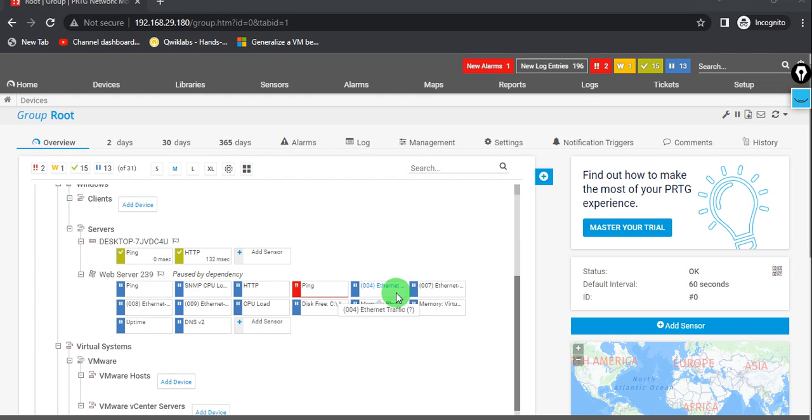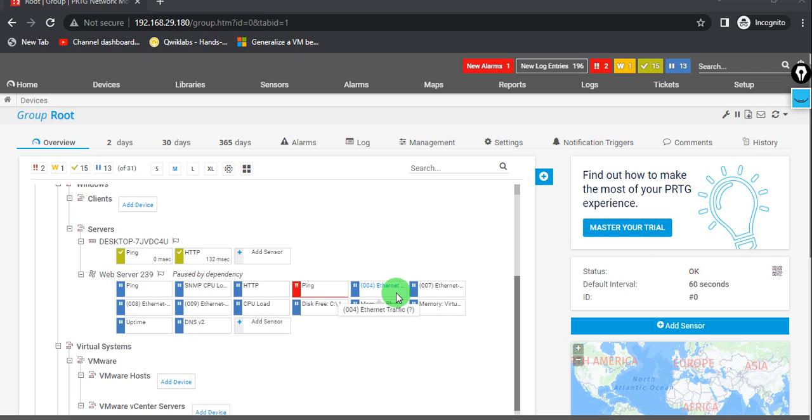Hi everyone. In our PRTG network monitor tool, it gives us the freedom to monitor your resources without IP address. You can communicate and monitor your servers, your VMs, your Windows server, your Linux server, and even your networking devices as well.